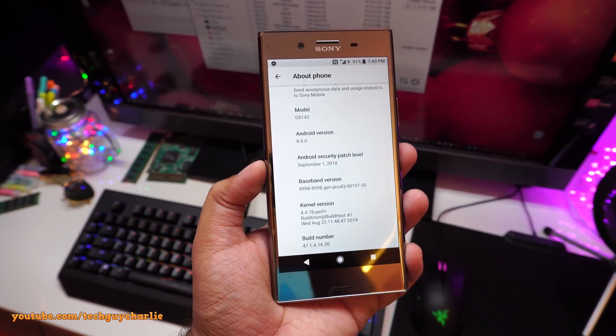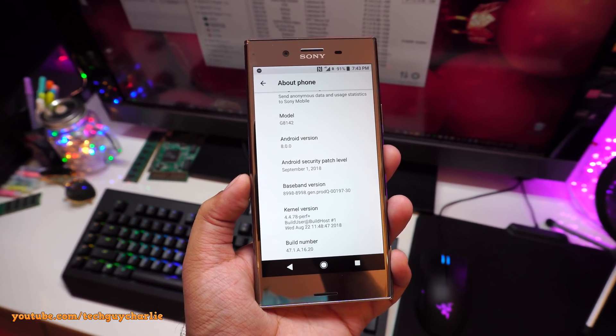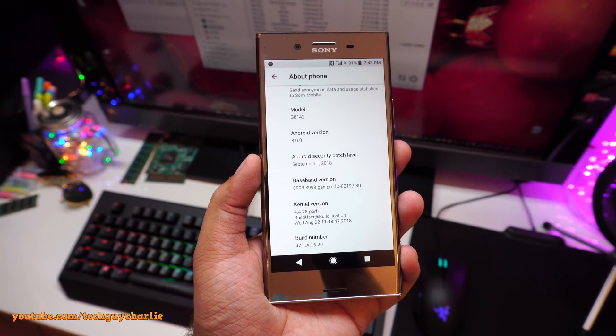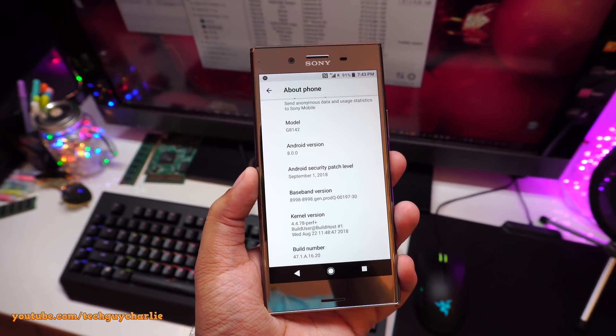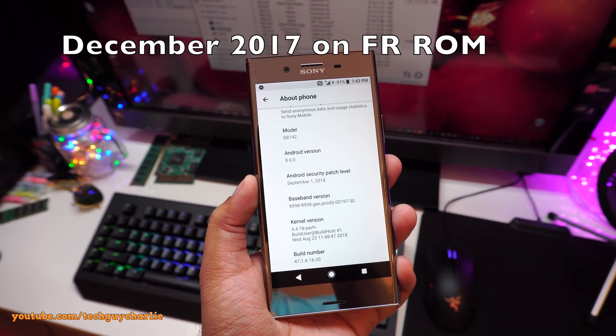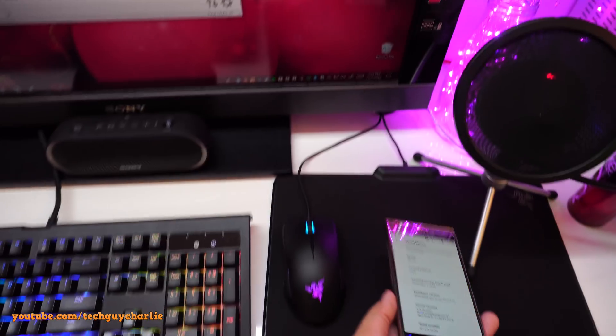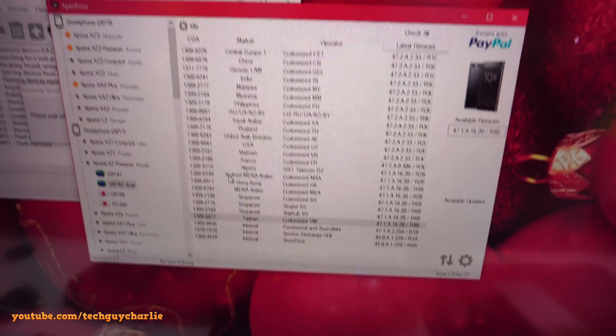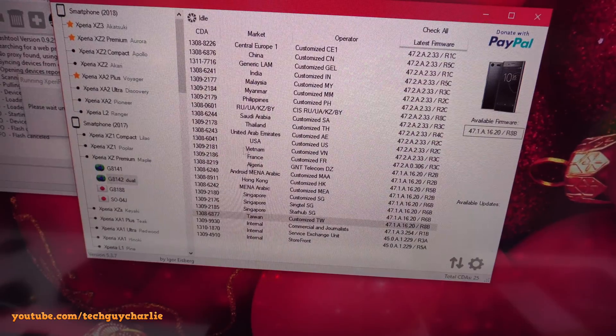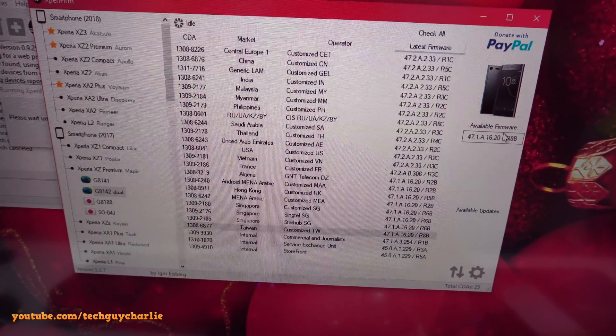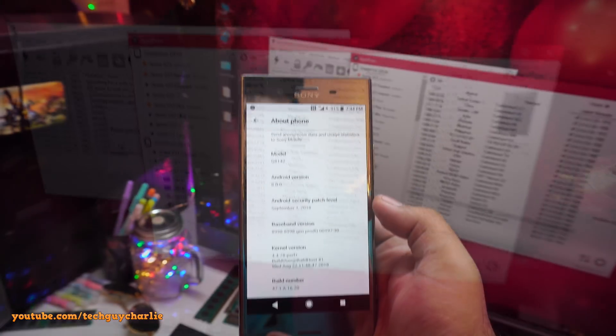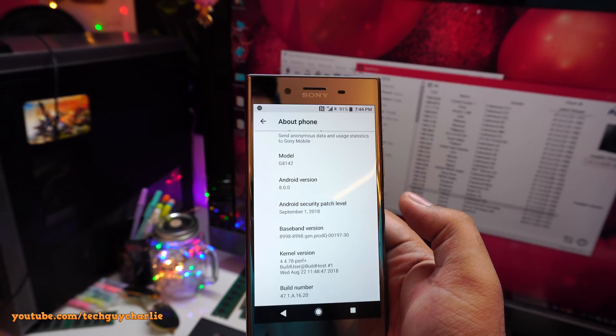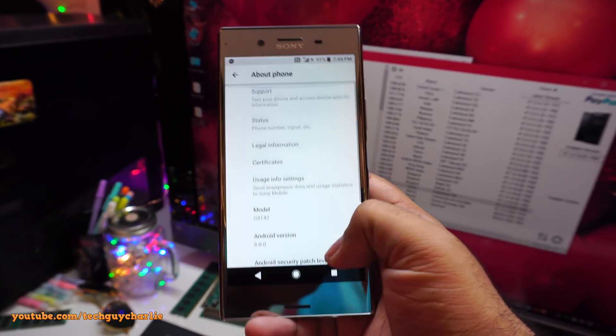Okay, so quick little update before I end this video. I kind of ended up flashing a different firmware on my phone. So you can see the security patch level is September 1st 2018 as opposed to January 2018 on the French firmware. Now this firmware that I flashed is for the Taiwanese market. This one. Customized TW and it's for the Taiwanese market. And it's very simple. You just click on this button and then you download and then you flash it. And it looks like this is the latest firmware for the Taiwanese market. They haven't got a taste of Android Pie just yet.